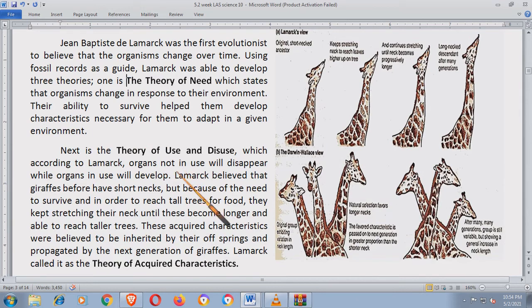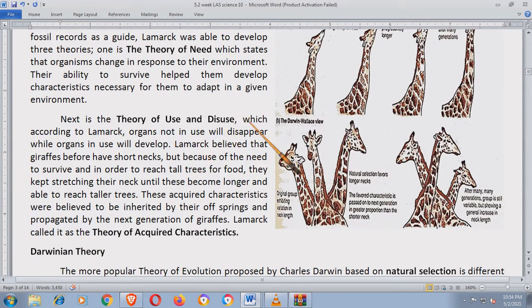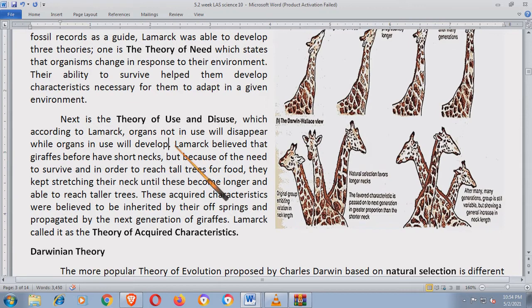The next theory is the Theory of Use and Disuse, which, according to Lamarck, organs not in use will disappear while organs in use will develop. Yung mga organ na hindi mo ginagamit, mawawala sa'yo; at yung lagi mo namang ginagamit o importante para makasurvive ka — yun ang nag-develop. Halimbawa, ang mga isda, may mga hasang sila or gills. Gamit na gamit dyan kapag nasa dagat sila kasi yun yung ginagawa nilang pangkuha ng oxygen. Yun yung nag-develop — yung gills nila.